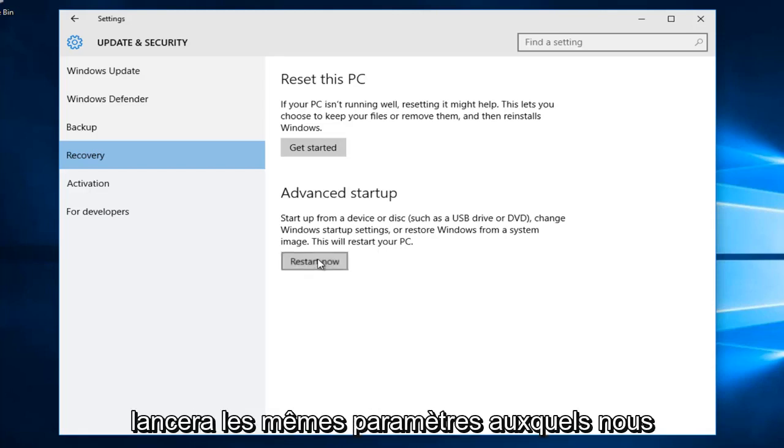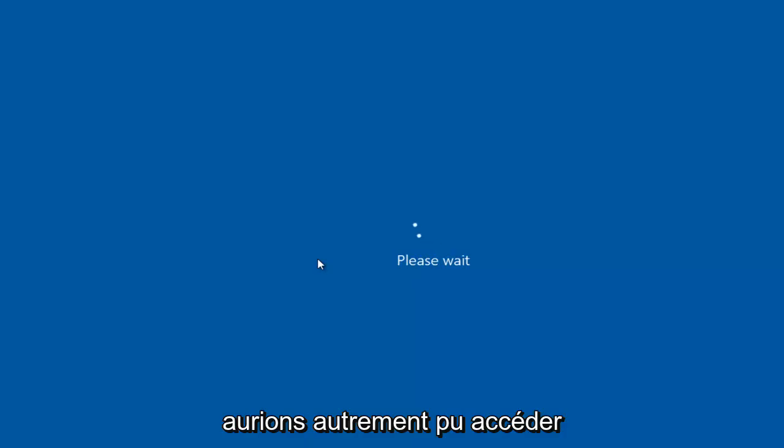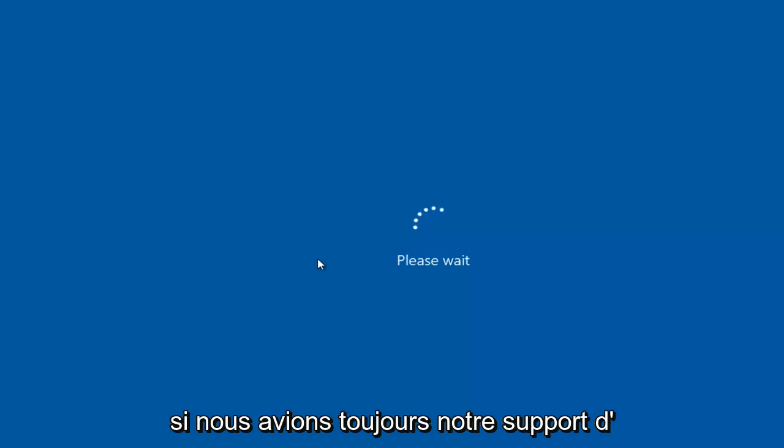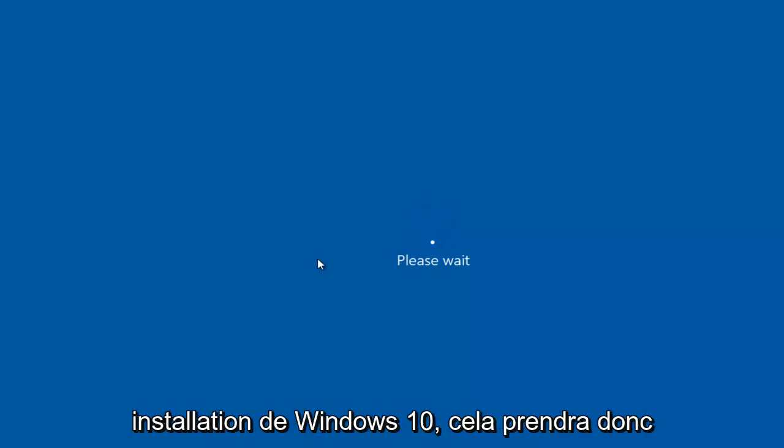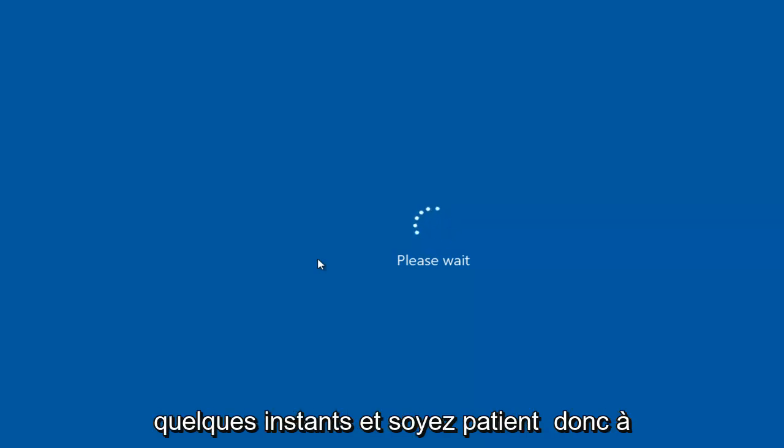This will launch the same settings that we would have otherwise been able to access if we still had our Windows 10 installation media. This will take a few moments, so just be patient.